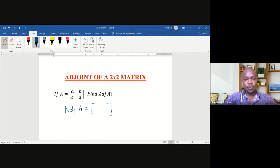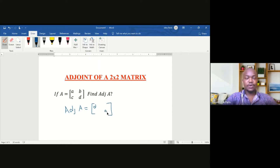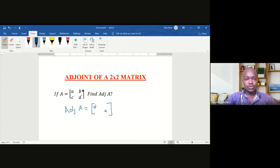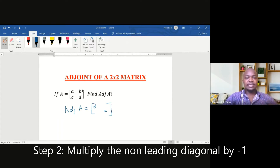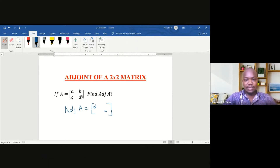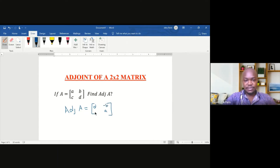Step 1: we interchange the main diagonal, so it becomes B, A. Step 2: we multiply the non-main diagonal by negative 1. So, negative 1 times B gives us negative B, and negative 1 times C gives us negative C. This is the adjoint of a matrix.